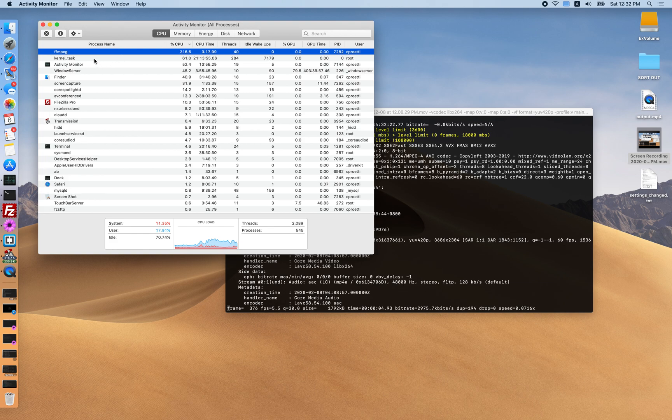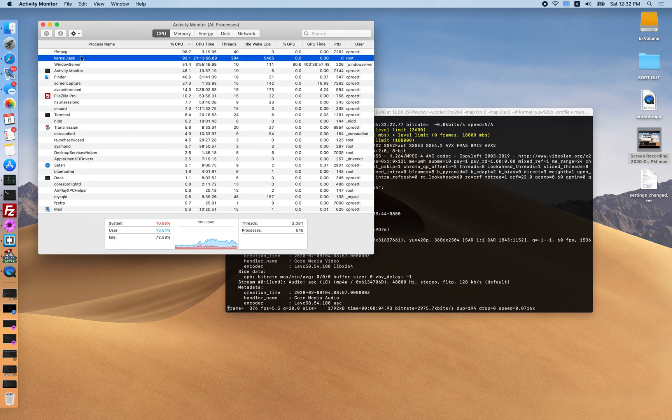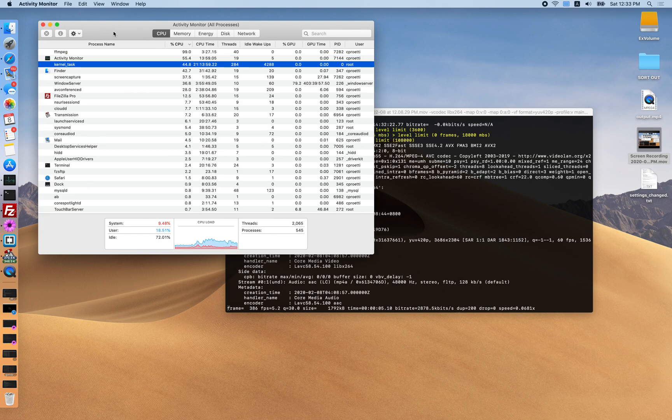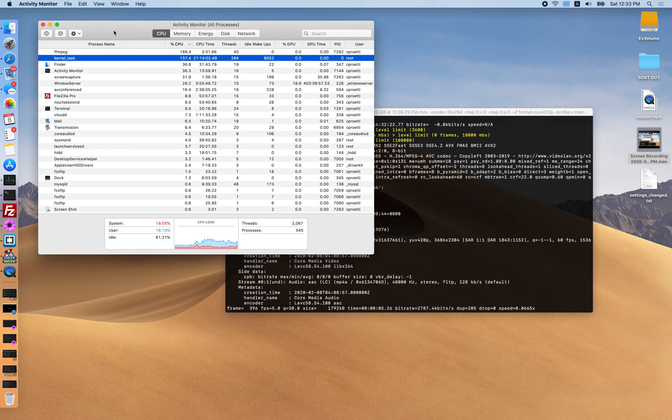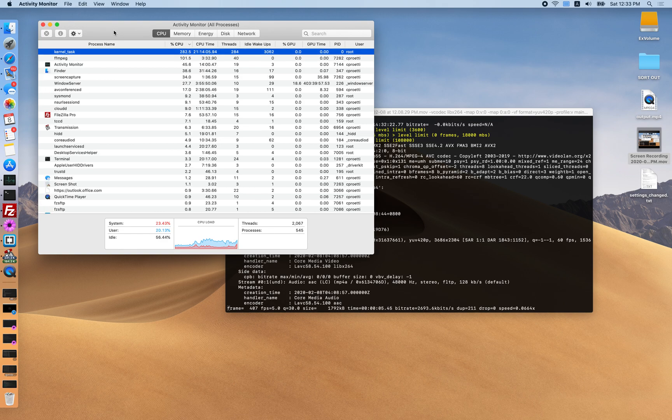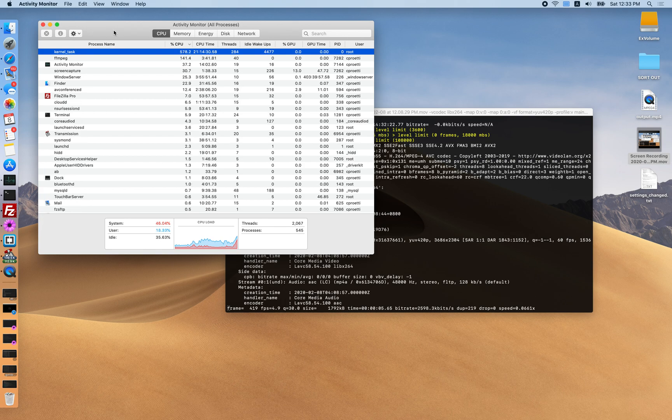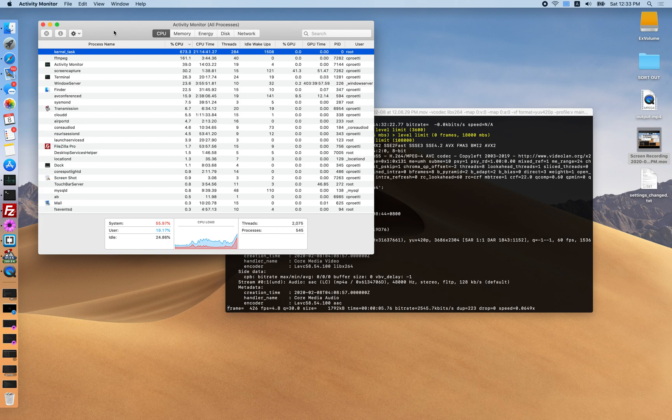Kernel task will just choke FFmpeg and it will use a lot of CPU itself. There we go, kernel task is just going to choke out FFmpeg and will just smash the CPU.